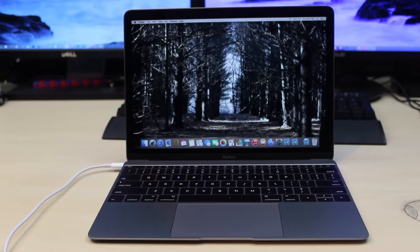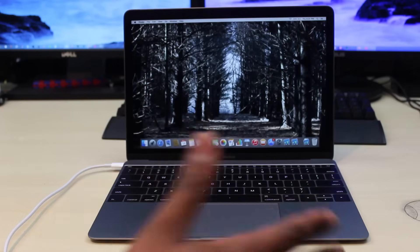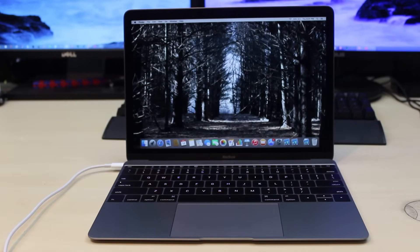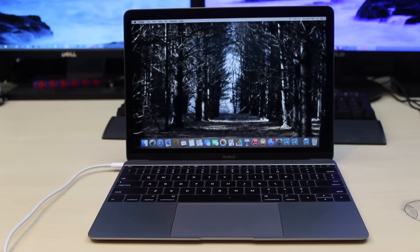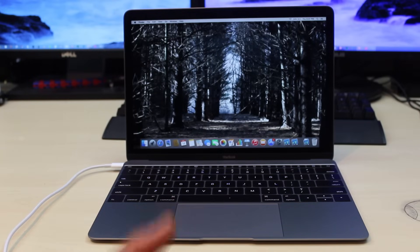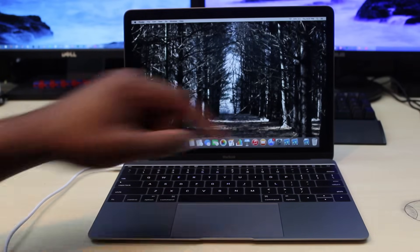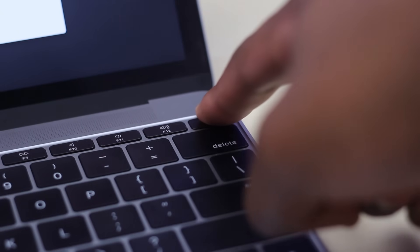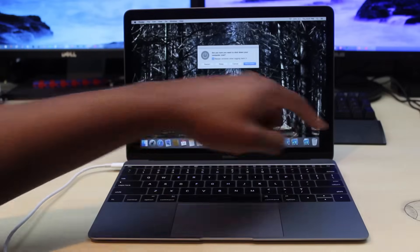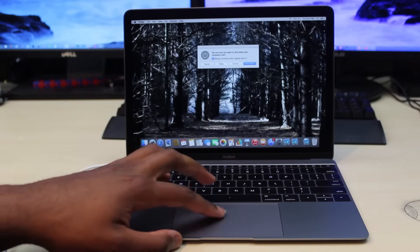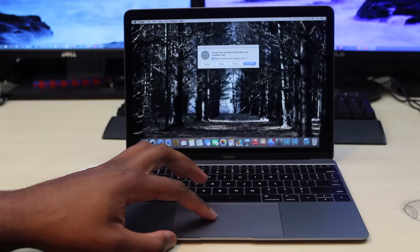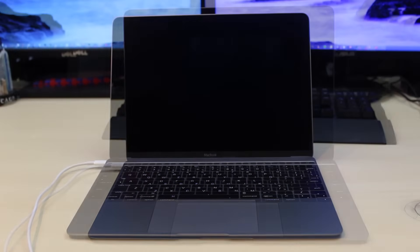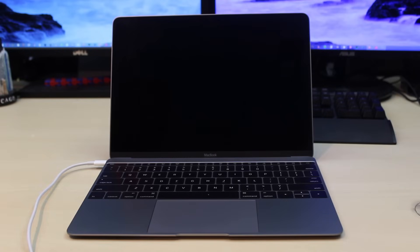What's up YouTube, today I'm going to be showing you guys how to erase your Mac and reset it to factory default settings if you're going to sell it on eBay or Craigslist or give it to someone. The first thing we're going to do is turn this thing off and shut it down.